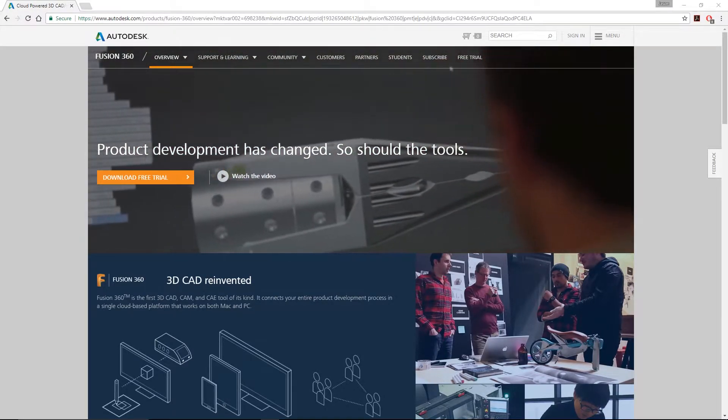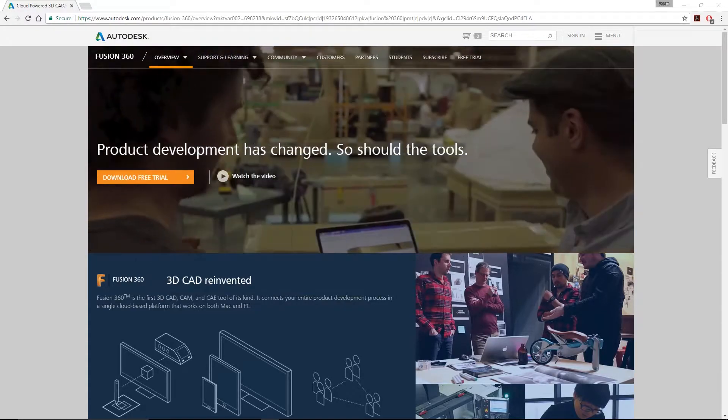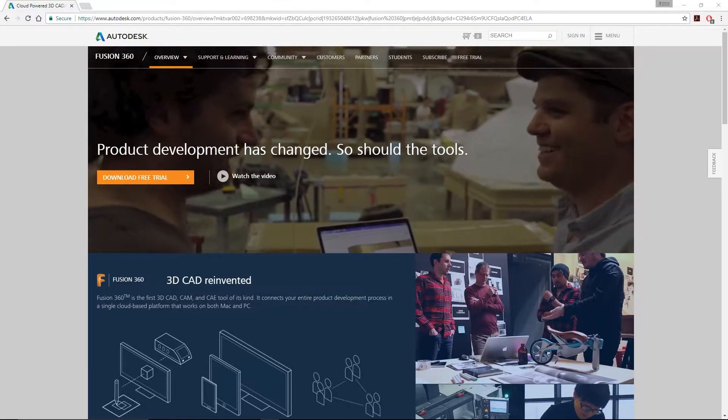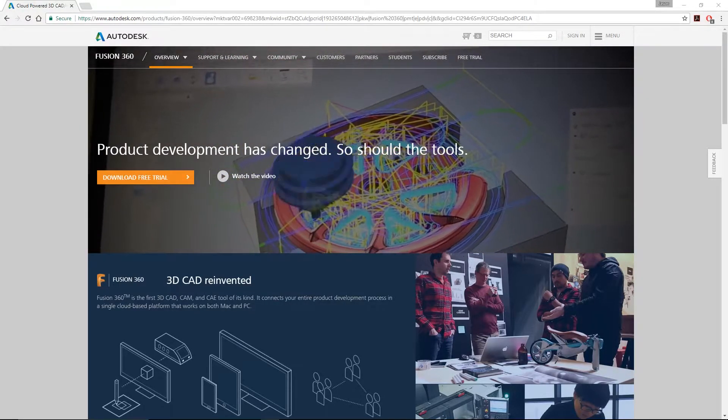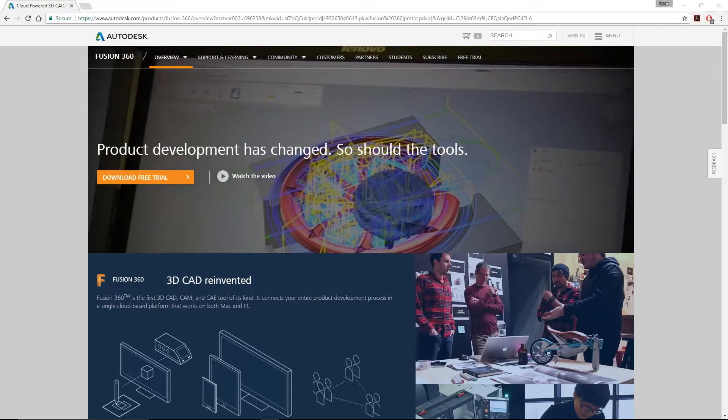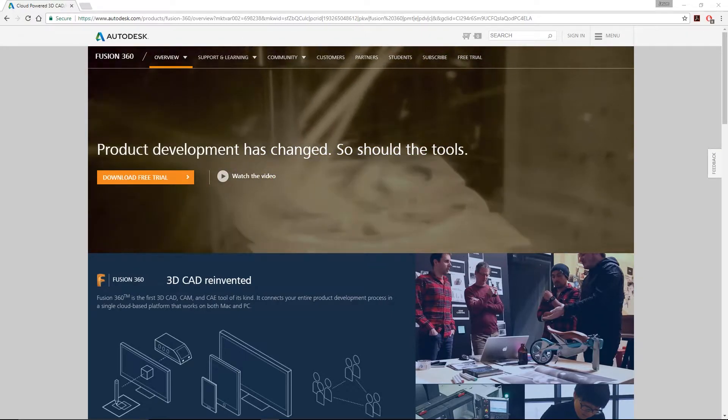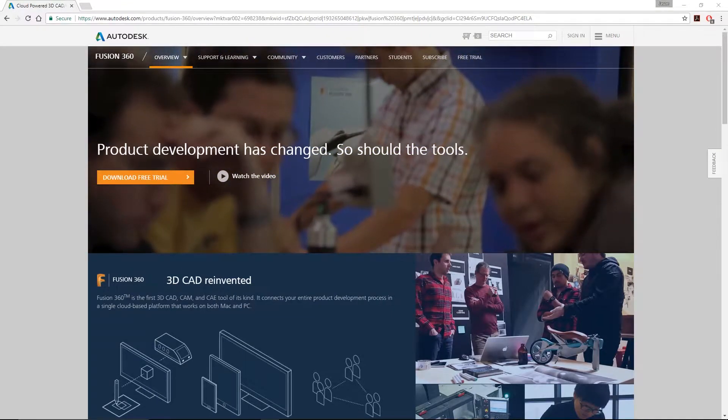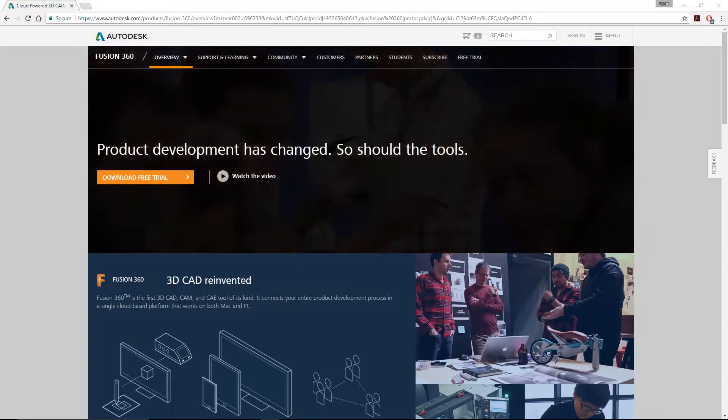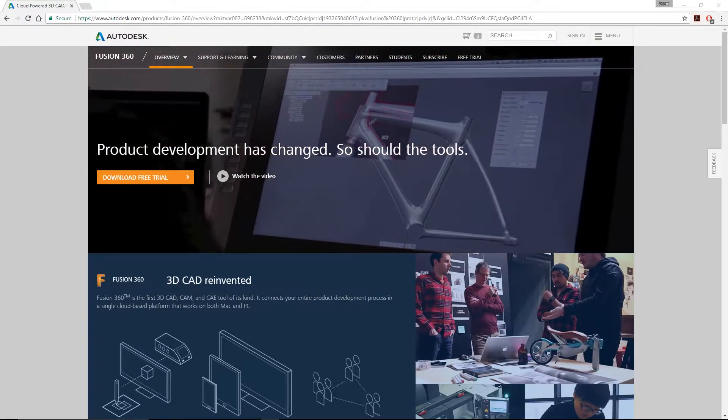Autodesk Fusion 360 is free if you're a small business making less than $100,000 per year, an enthusiast, hobbyist, or student using it for non-commercial purposes or education. Please visit them at autodesk.com.